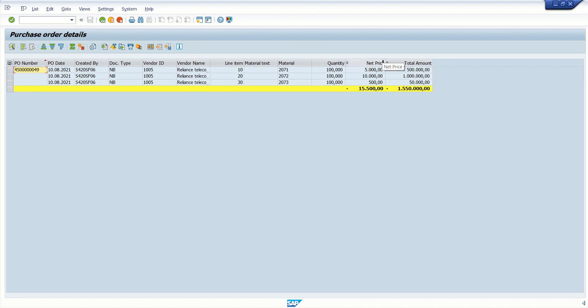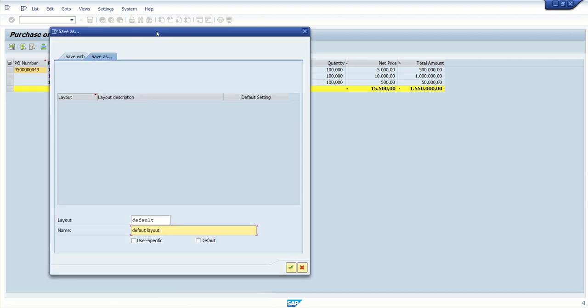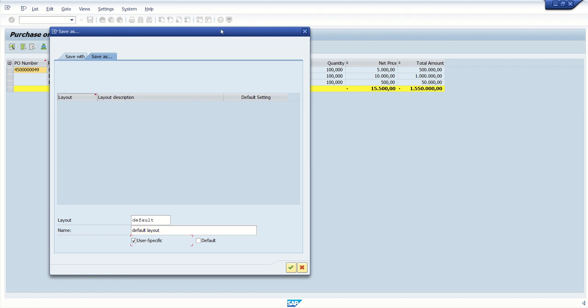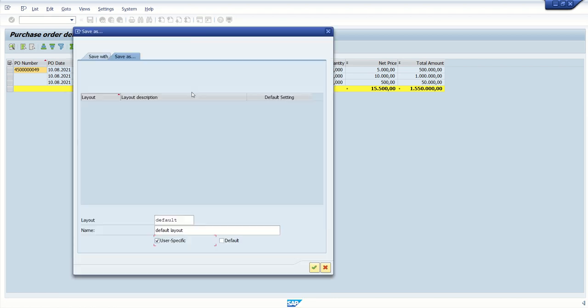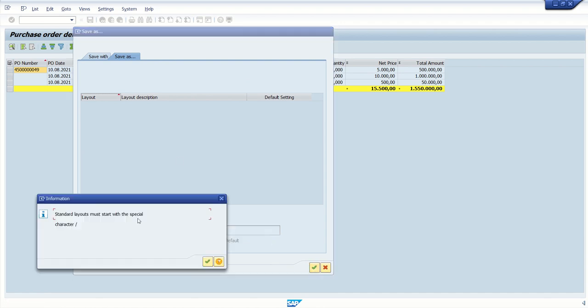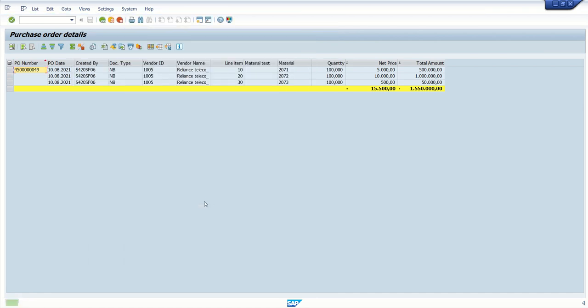Now let's see. Now assume our requirement is whenever system displays the output. By default you want to see the output in this format. So how to do that? Click on save layout. And here give the layout name. Let's say default. Mark as default layout. Here we have two options. User specific or default. So user specific means. In your company. There are 100 users. So if you mark this as a user specific. Only for your user ID. This layout will come. But if you mark this as default. For all the user. This layout will come. So I will mark here as default. Press enter. Now the default layout is set.